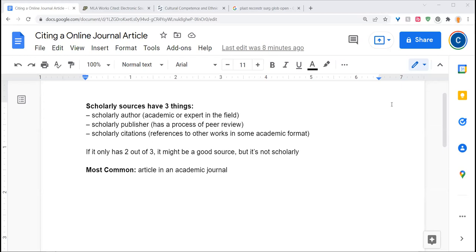When you go to use a scholarly or an academic source in a project or a paper, most of the time you're going to be using an article in an academic journal.